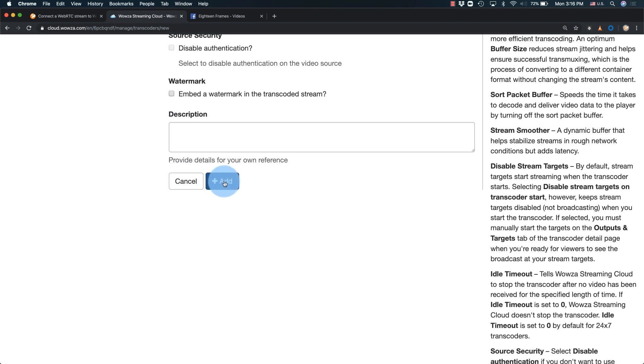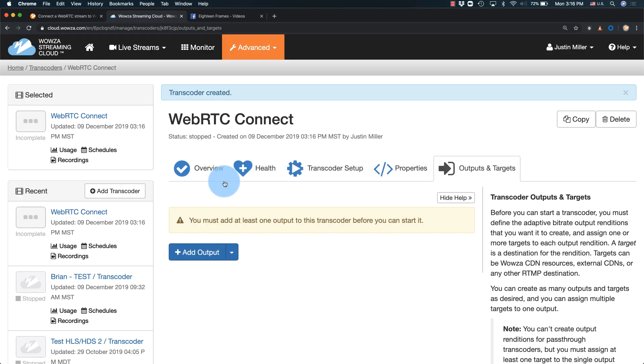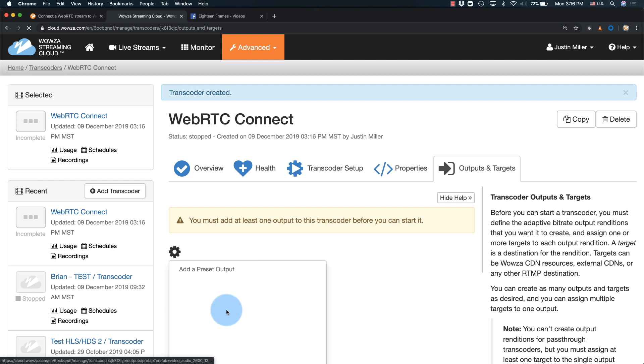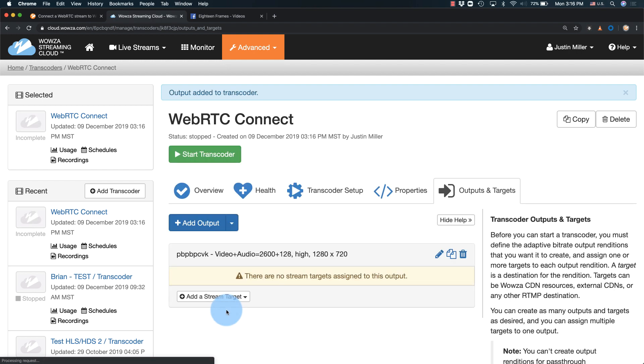Now add the transcoder. With the transcoder added, we'll also need to create an output. I'm just going to create one output and one stream target to Facebook Live, so I'll set a default output at 720p.